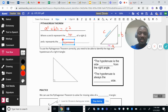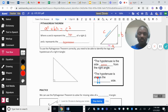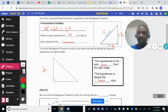The hypotenuse is always the side across from the right angle, and it's always the longest side. Always remember: if you have a right triangle, the longest side is always the hypotenuse and it's always across from the right angle. So in this case, this is one leg, this is another leg, and this is the hypotenuse.